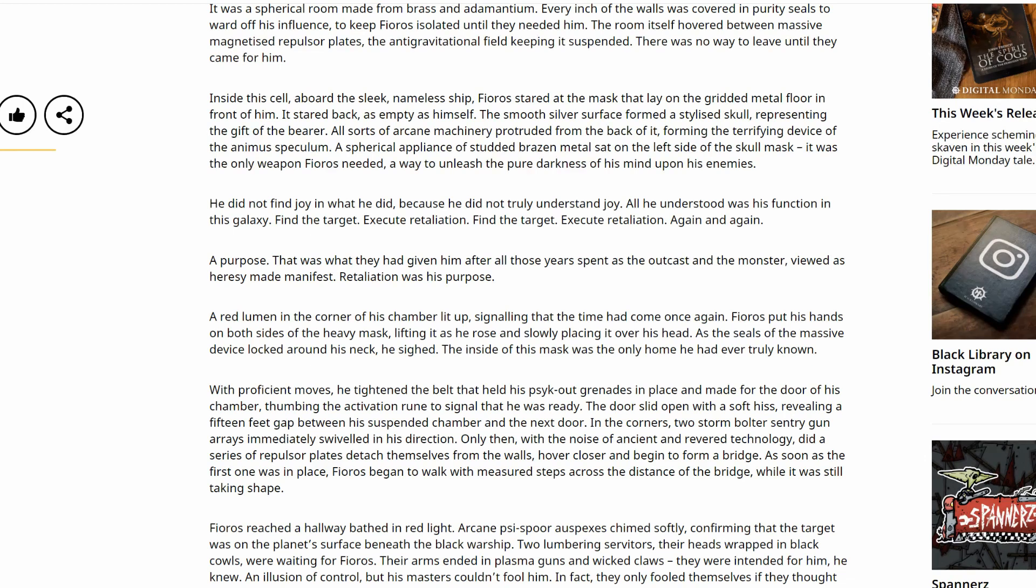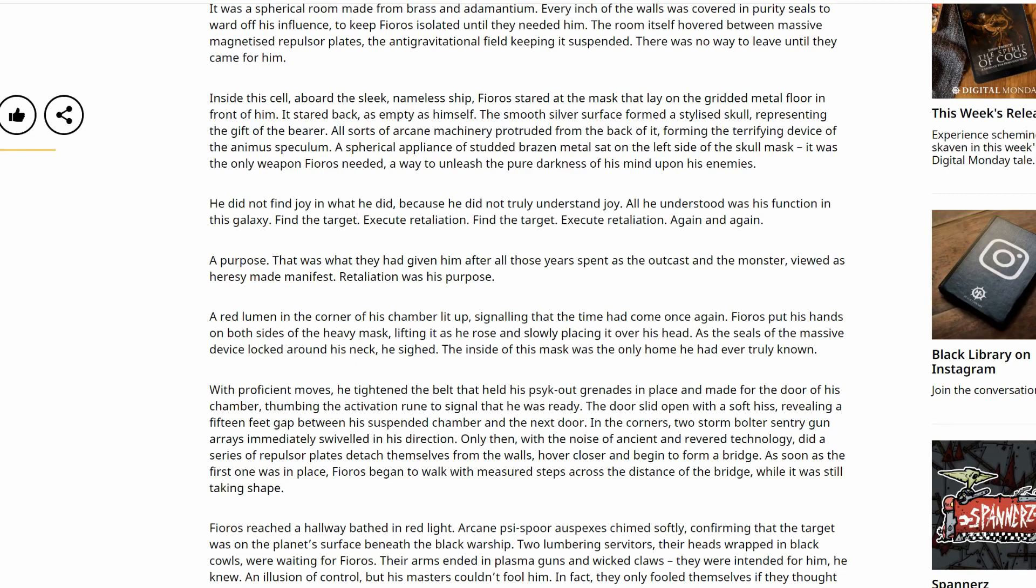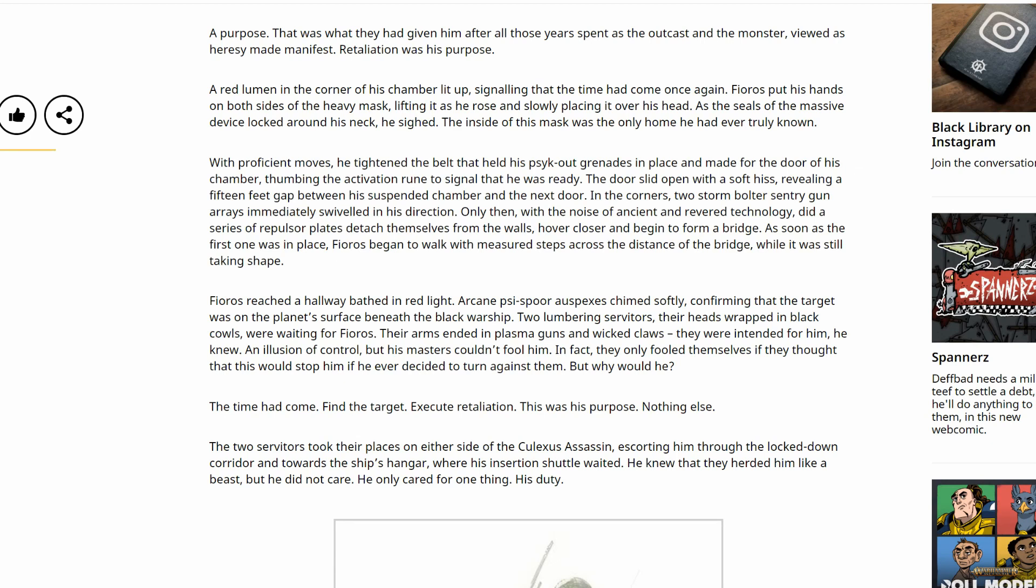He did not find joy in what he did, because he did not truly understand joy. All he understood was his function in this galaxy. Find the target. Execute retaliation. Find the target. Execute retaliation. Again and again. A purpose. That was what they had given him after all those years spent as the outcast and the monster, viewed as heresy made manifest. Retaliation was his purpose.